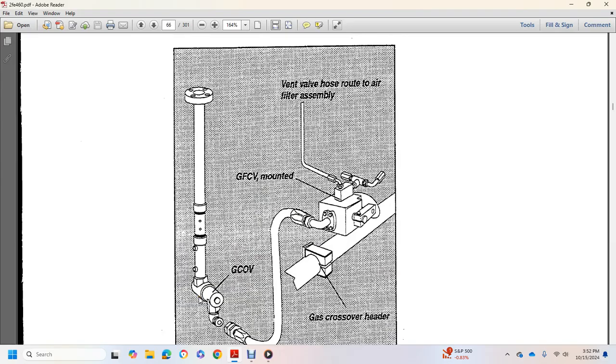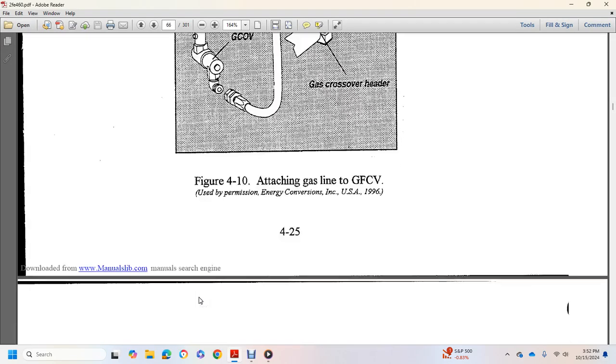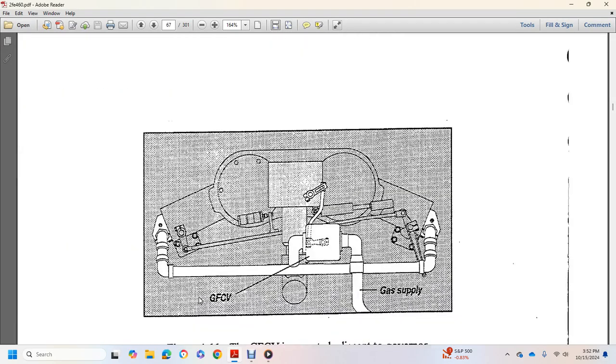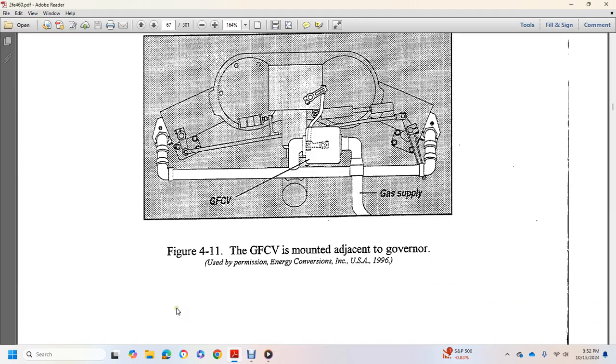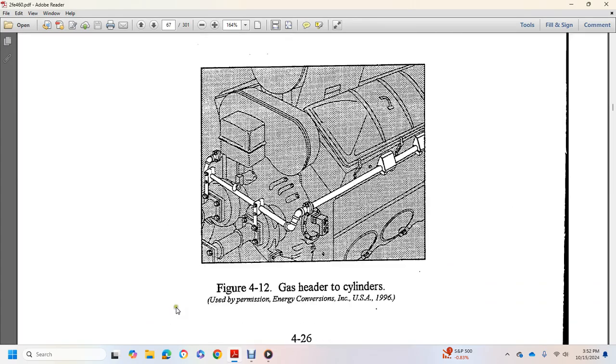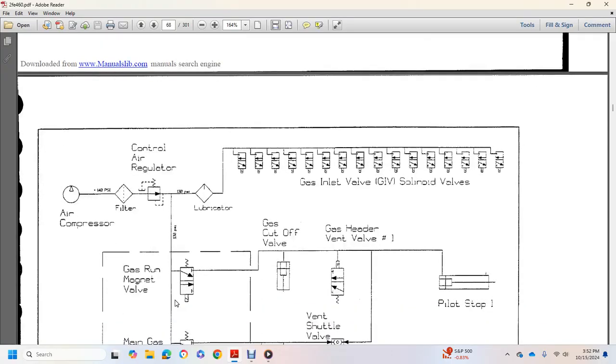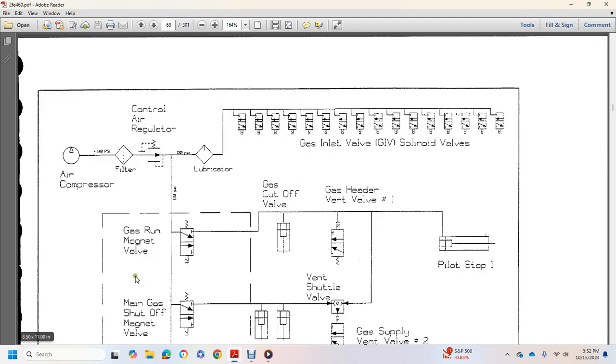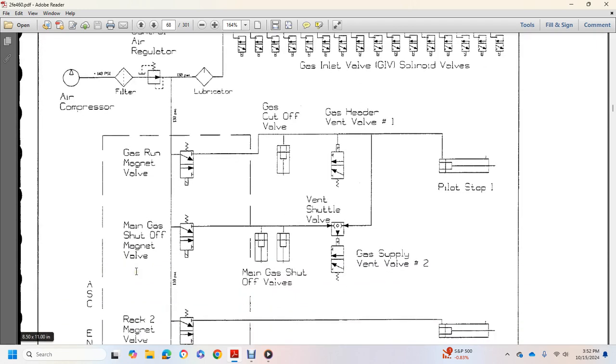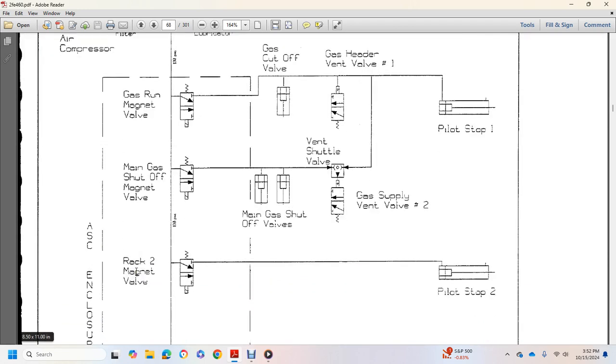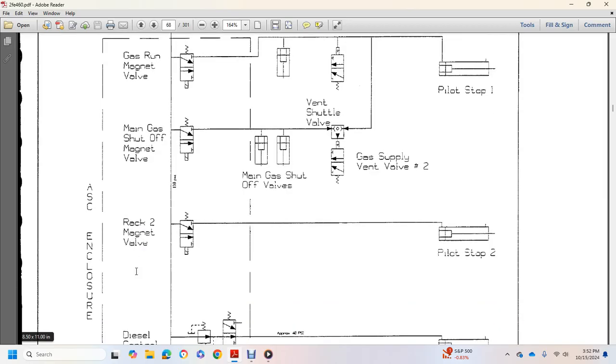Air filter assembly, gas control valve, gas supply, gas header to cylinders, air compressor filter control, air regulator, lubricator to the gas inlet valve, solenoids, gas magnet valve, which is the air supply cabinet enclosure.